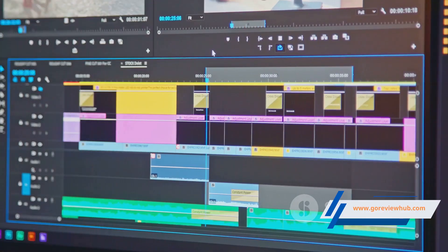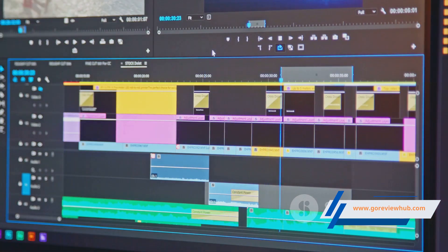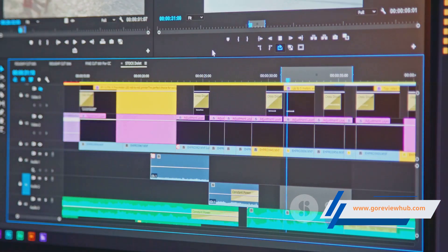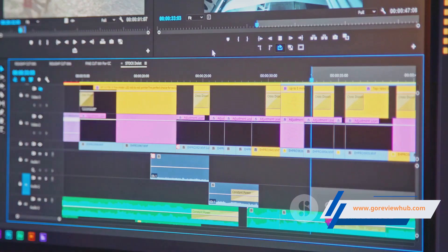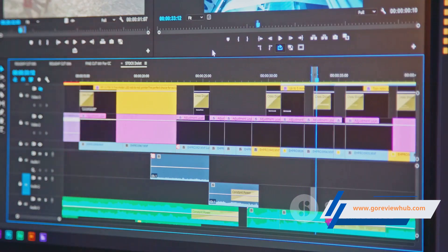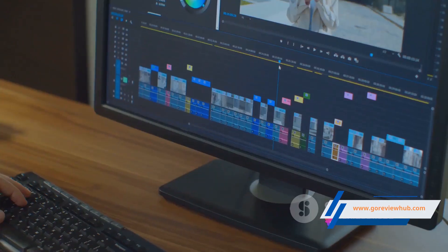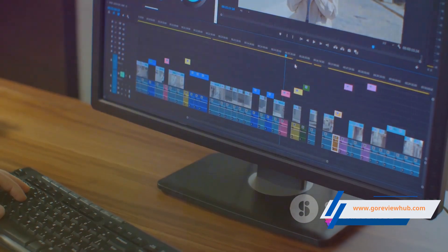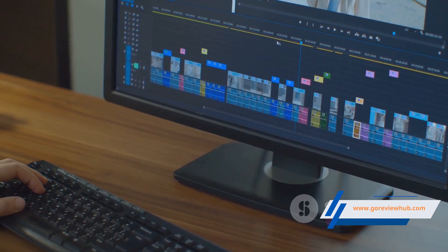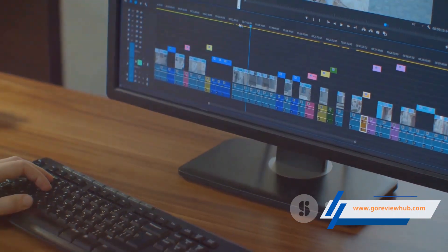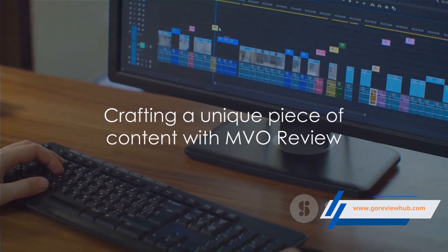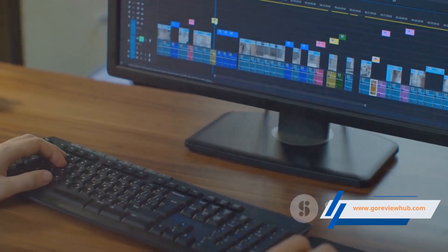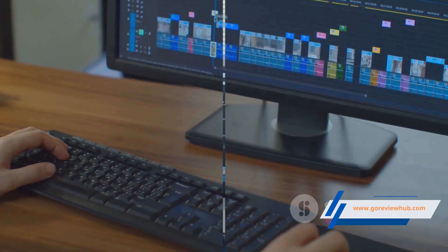Once you're happy with your edits, it's time to finalise your video. This is the moment where all your hard work pays off. Your short has been transformed into a unique, tailored piece of content, ready to captivate your audience. With MVO Review, you're not just creating a video — you're crafting a unique piece of content.